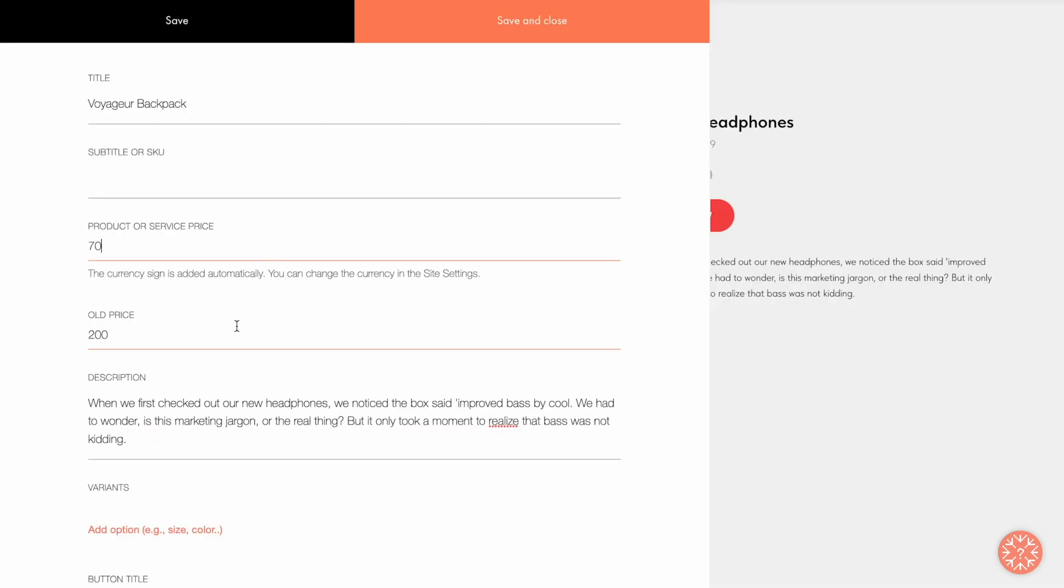Next is the Old Price field. The old price will be displayed as crossed out next to the current price. You don't have to add the old price, but you can do it if there's a discount offer at the moment or you want to draw your customer's attention to a good deal.